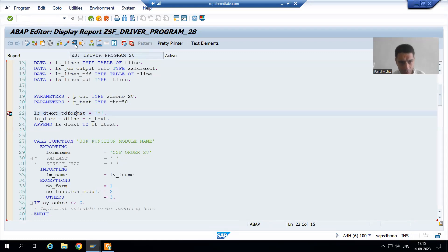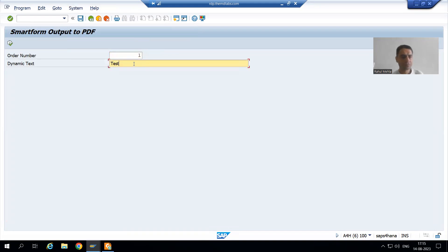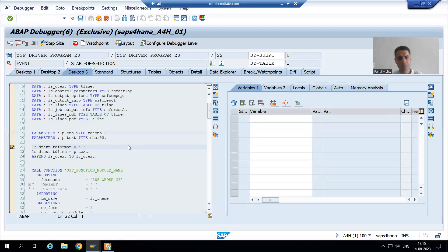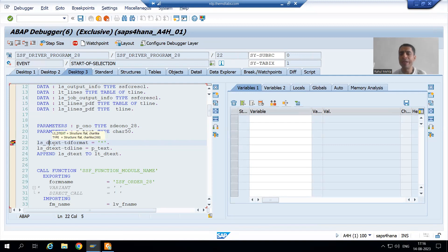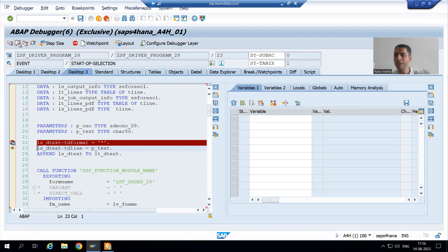I will run the program. I will give order number one and I will give the dynamic text. I will execute. I will go to desktop three, the most preferable desktop. I'm currently on the 22nd line. The program stopped. I am doing F6 — line by line execution. So I am executing the 22nd line, 23rd, 24th — done.